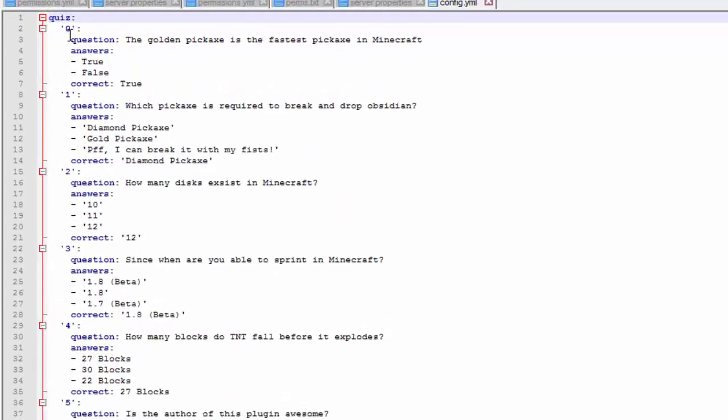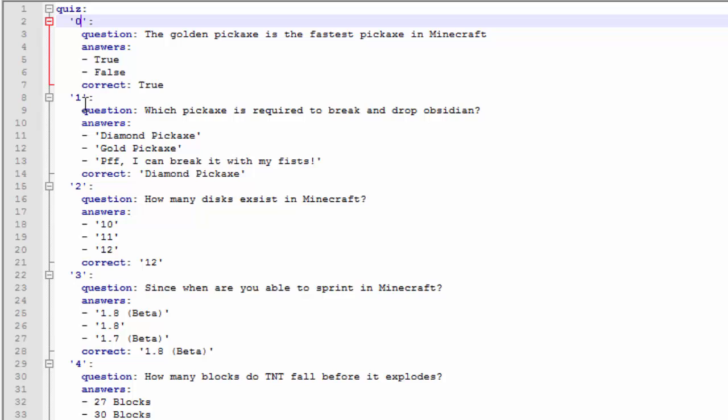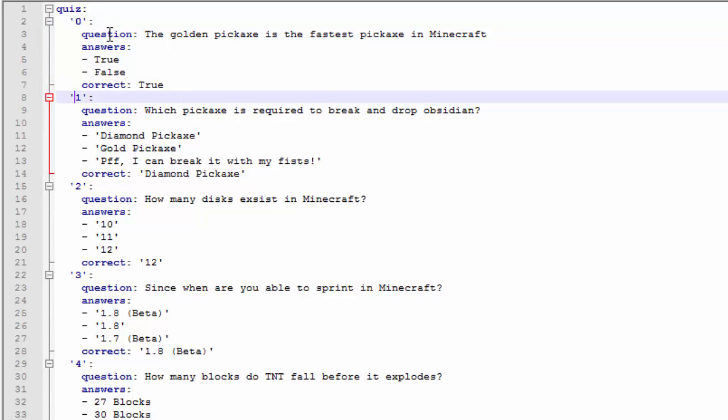So here we go we got quiz and then we got our first questions. You can add as many questions as you want but make sure you go in order so it starts with 0 then go to 1 then 2 and then that.